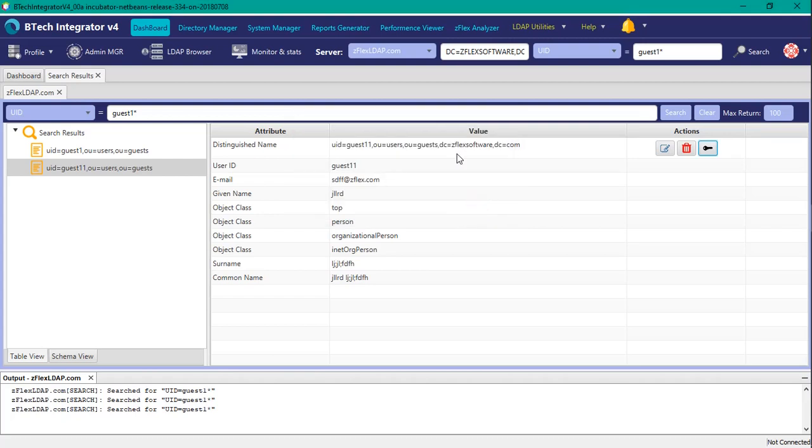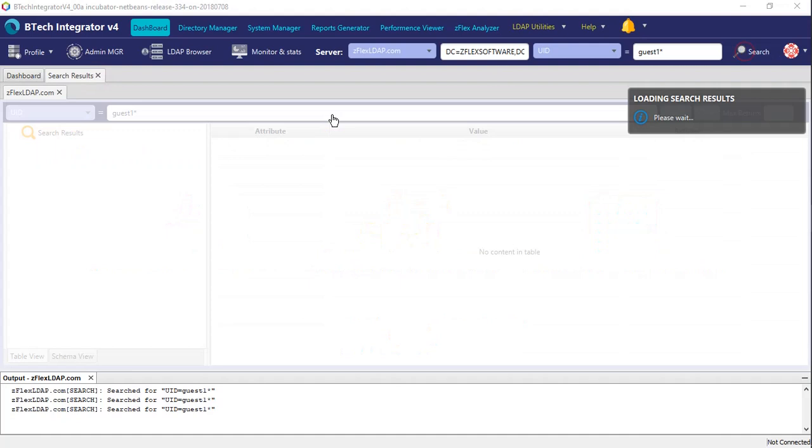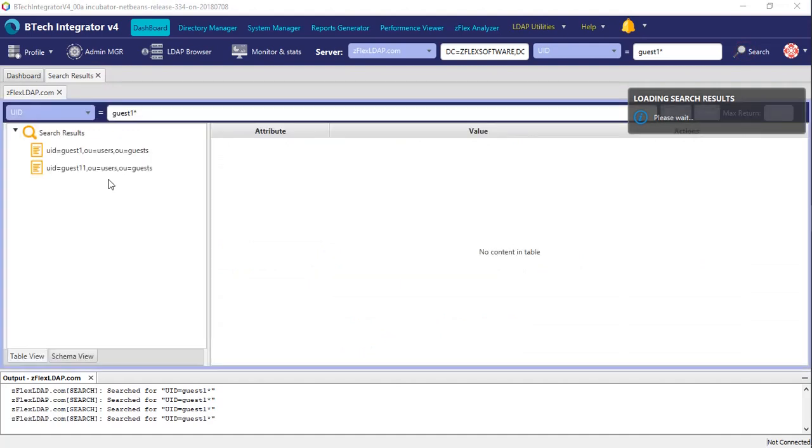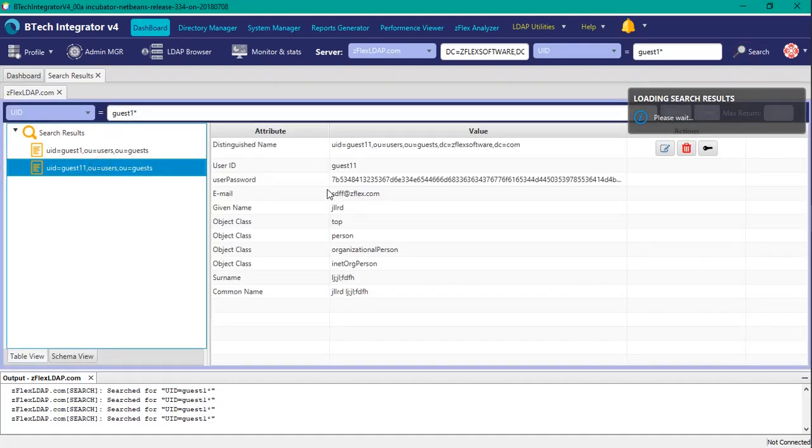Refresh just to make sure it goes and pulls the data again. There we go.